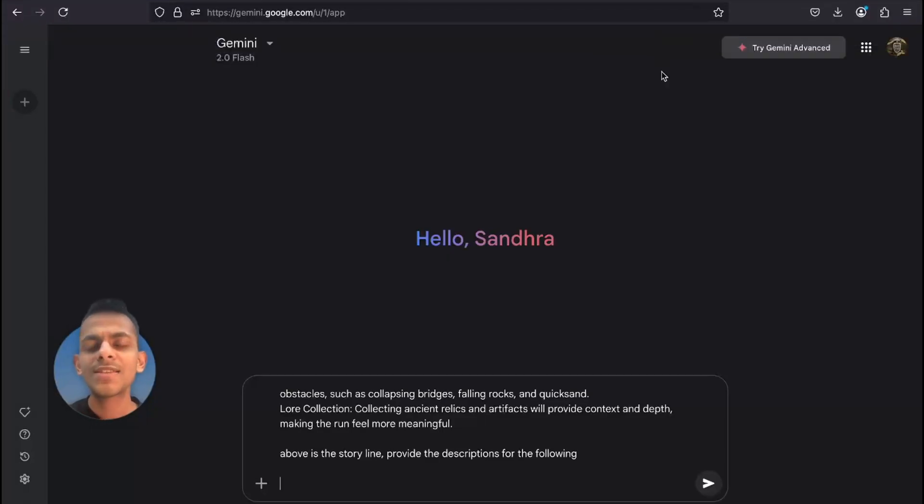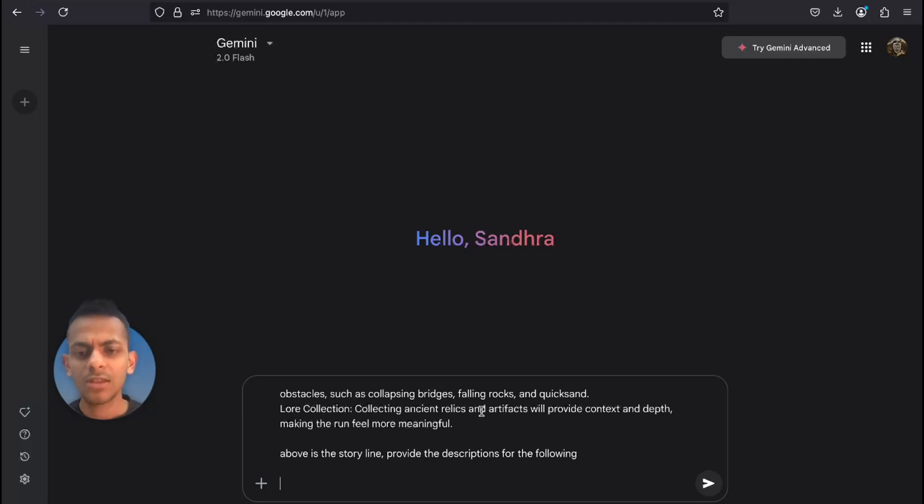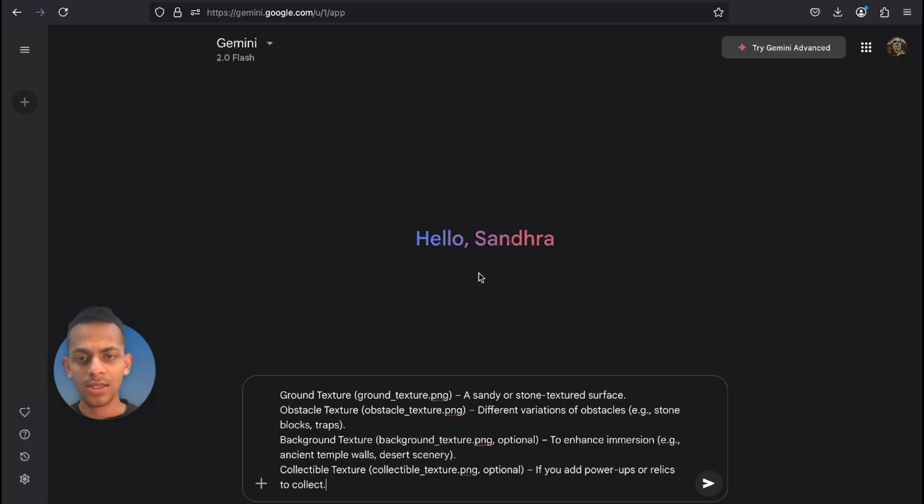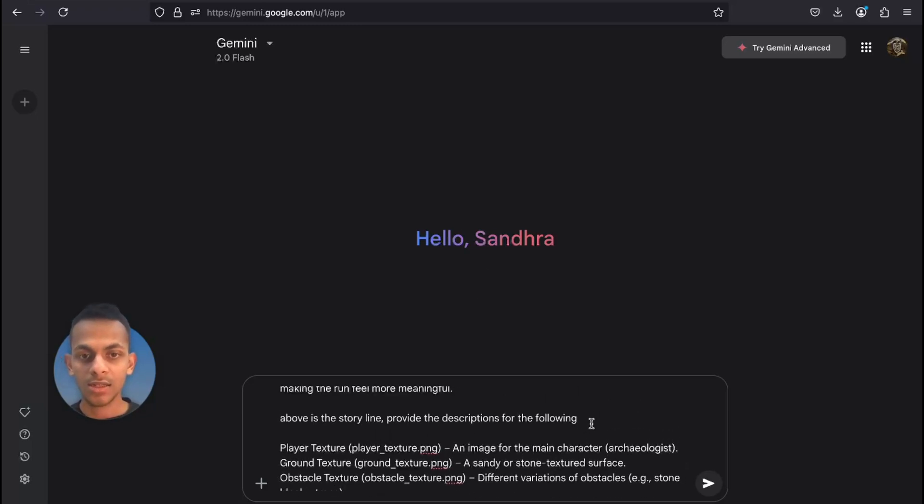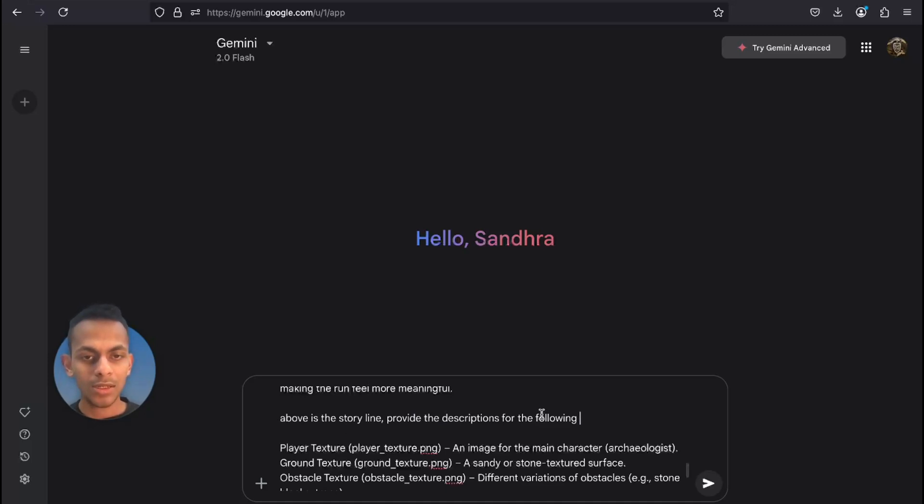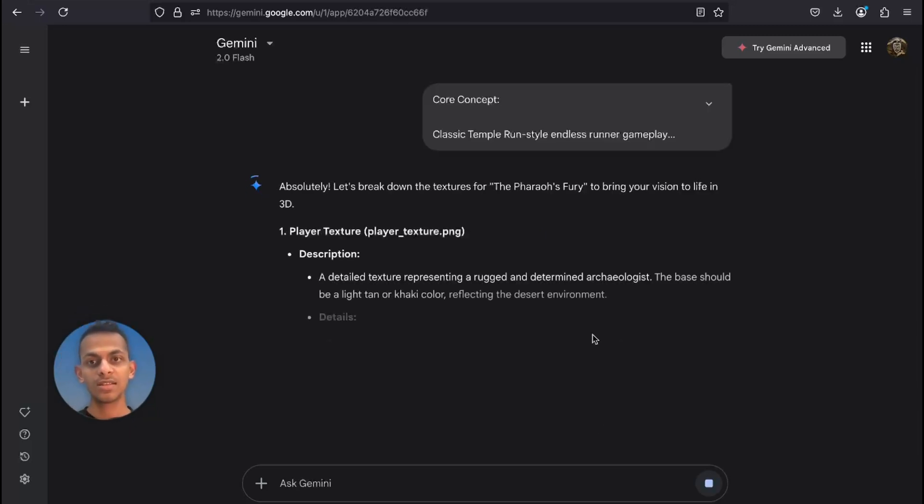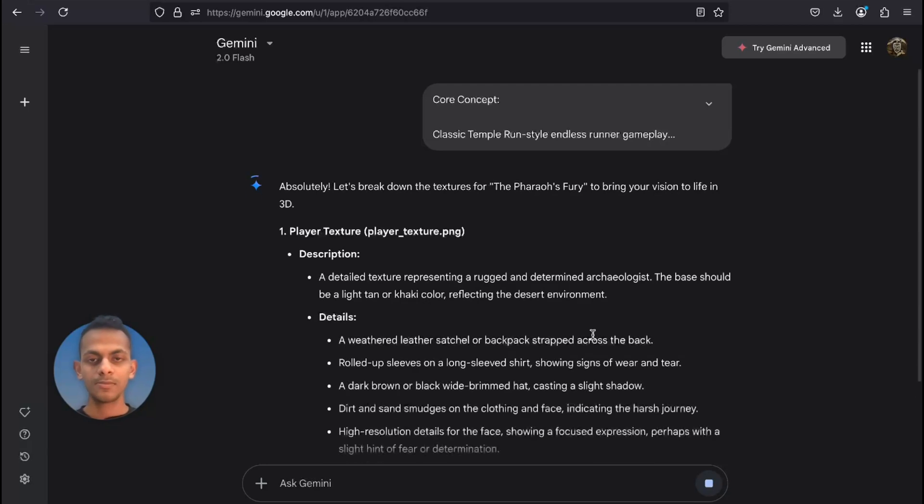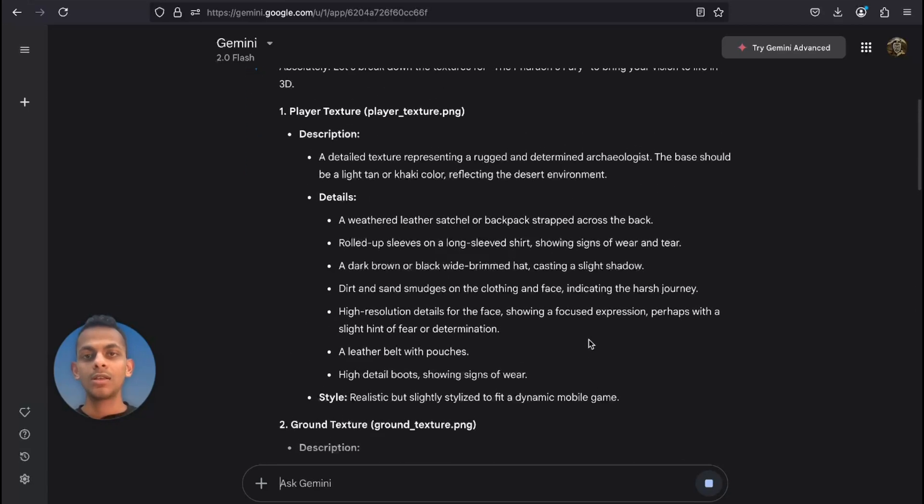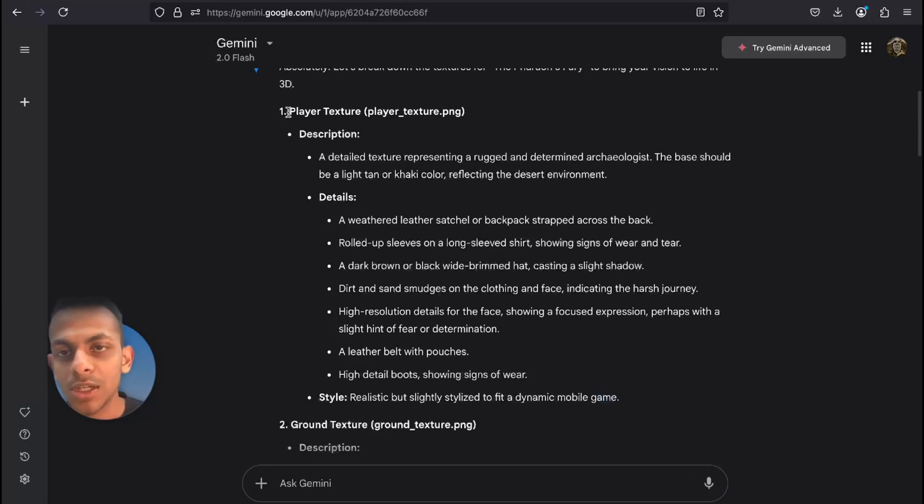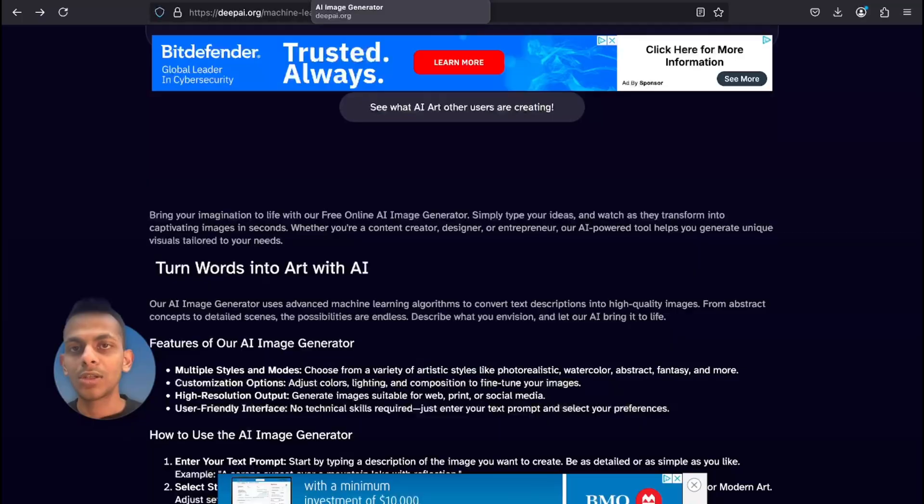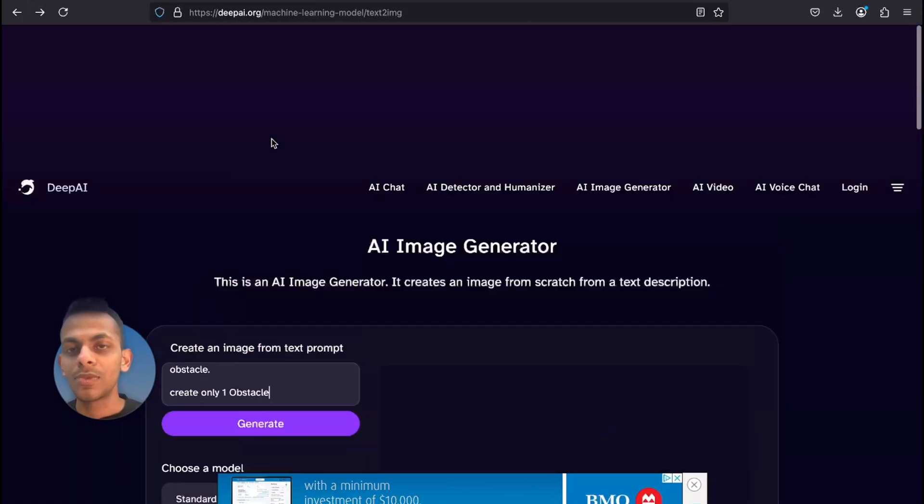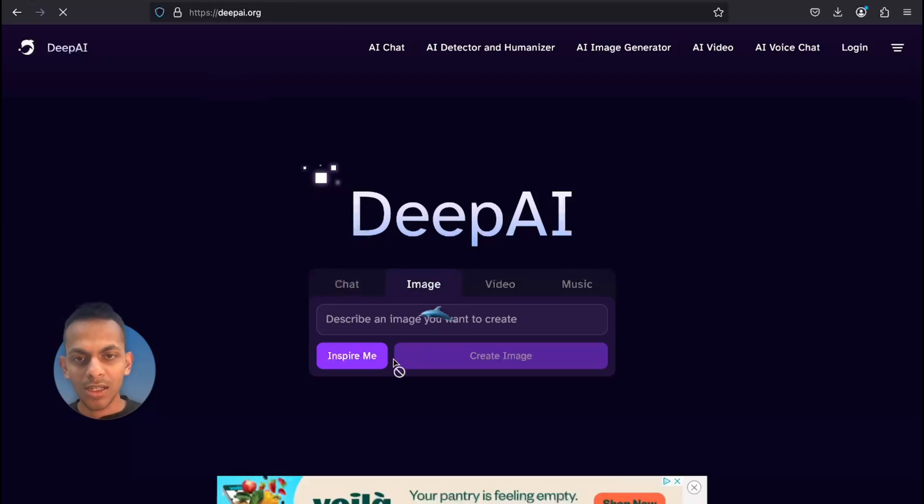Now it is time for Gemini to provide us descriptions on what and how these images should be. I'm gonna give the file names from the code which ChatGPT has provided us. So above is the storyline - provide the descriptions for the following images in 3D. Okay, perfect, I got these descriptions. I'm gonna copy the description of the player and I'm going to DeepAI.org.